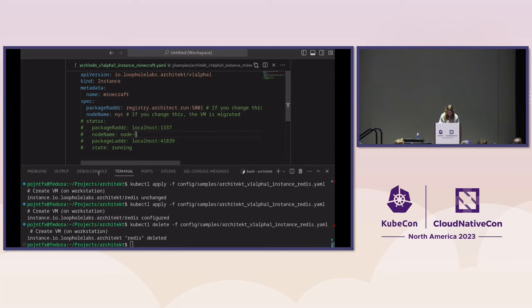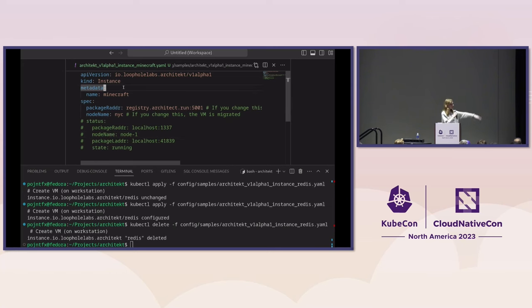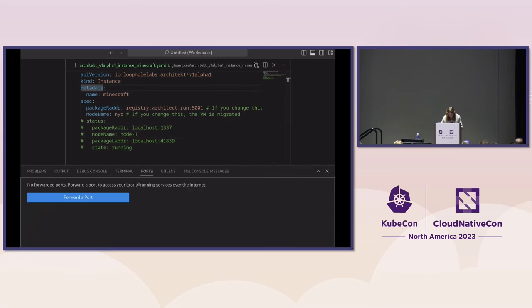Let's take a look at the actual instance. Over here you can see we've got the Minecraft CRD, and we're going to spin this up in New York City. I'm just going to run kubectl apply.